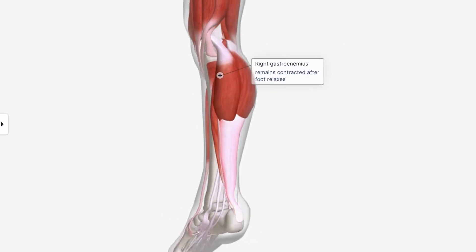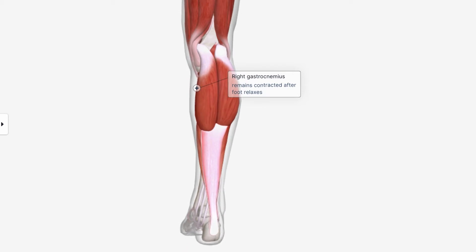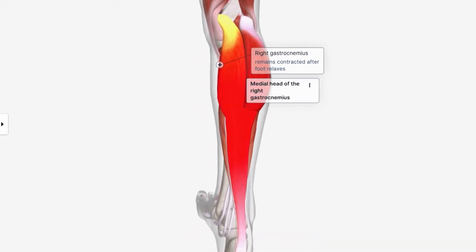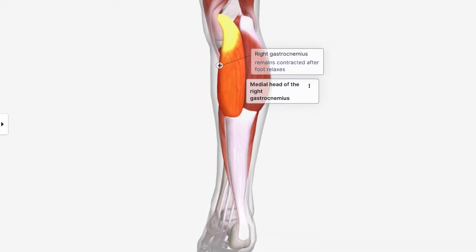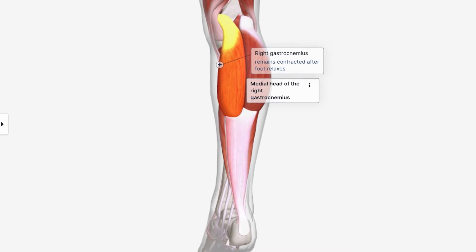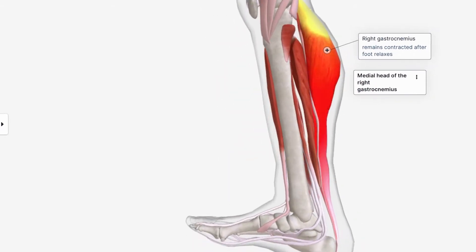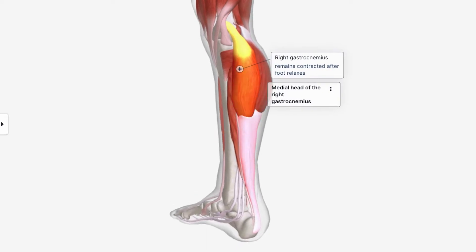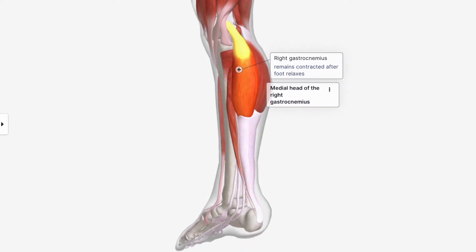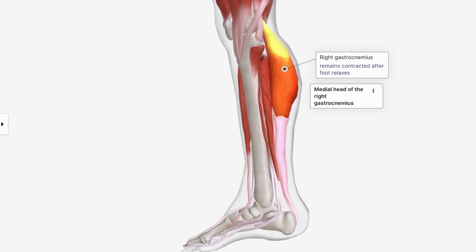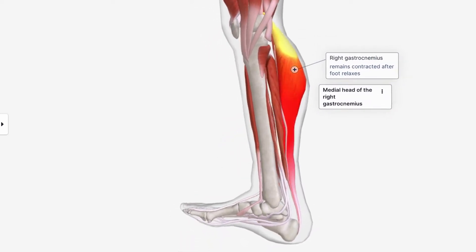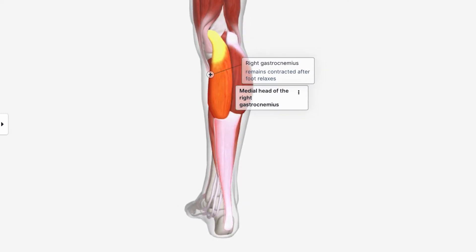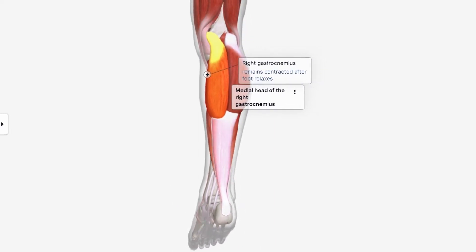Basically what is going on here — this is the right calf. I'm going to highlight the muscle here. And as you can see, it remains contracted even after the foot relaxes. The foot's relaxing but it still stays contracted, causing a lot of pain. A muscle cramp is a sudden, painful, involuntary contraction of one or more muscles, and it basically lasts for a few minutes.